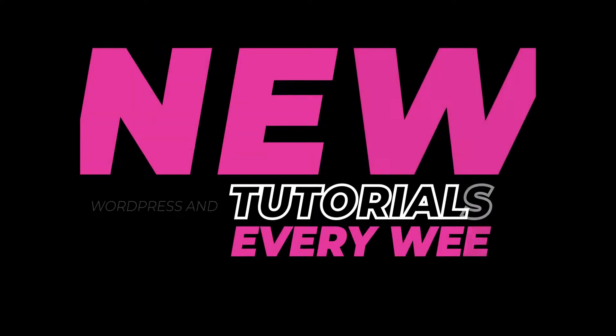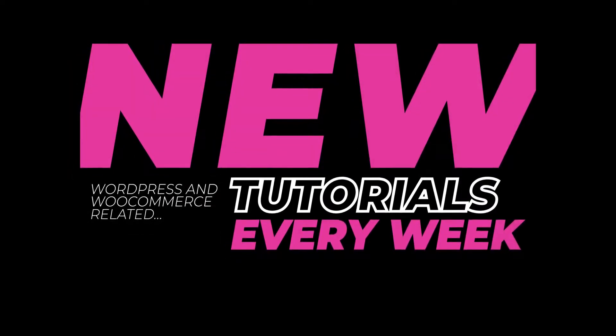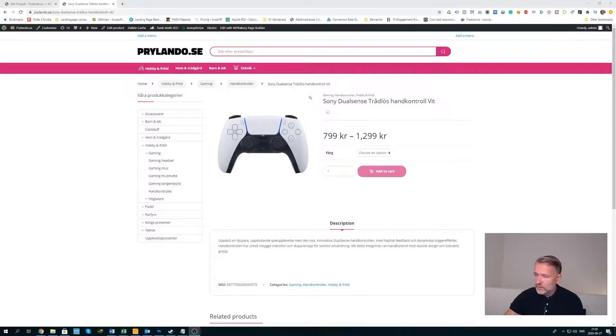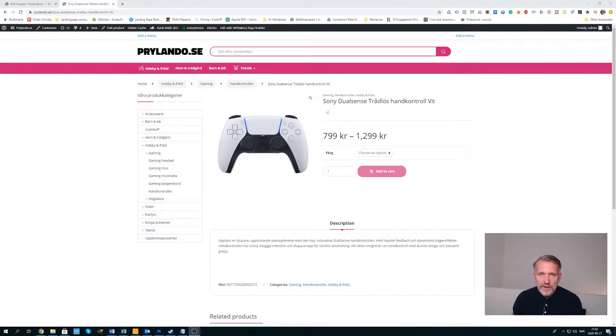Hi guys, in today's video I'm going to teach you how to hide the price range on your WooCommerce variable products. There is a trick I know it and I'm about to pass it on to you, so stay tuned. For this tutorial I'll be using one of my live sites to show you how we can change and hide the price range on our products.